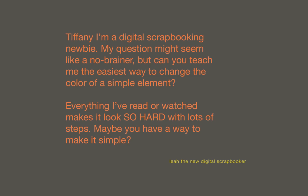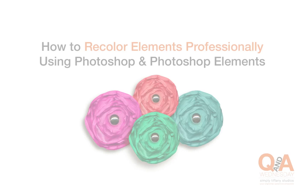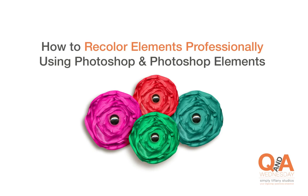Well Leah, you're in luck because I do. In today's lesson, I'm going to share the absolute easiest, cheesiest, rice-and-peasiest way to change an element's color with an extra bonus tip of my own. And today's lesson works for both Photoshop and Photoshop Elements users, so start your engines digi-scrappers, because I'm revving up to share.